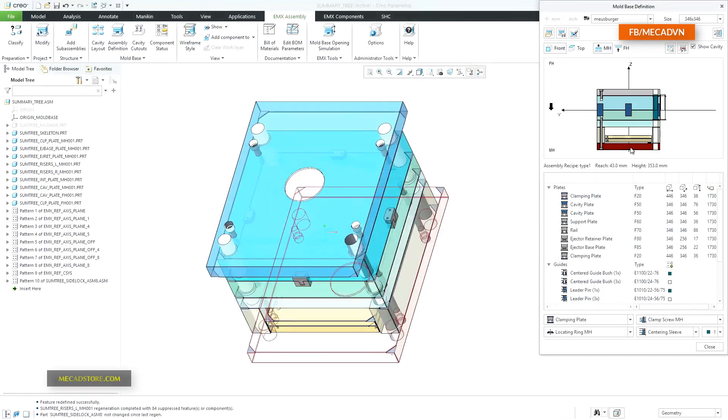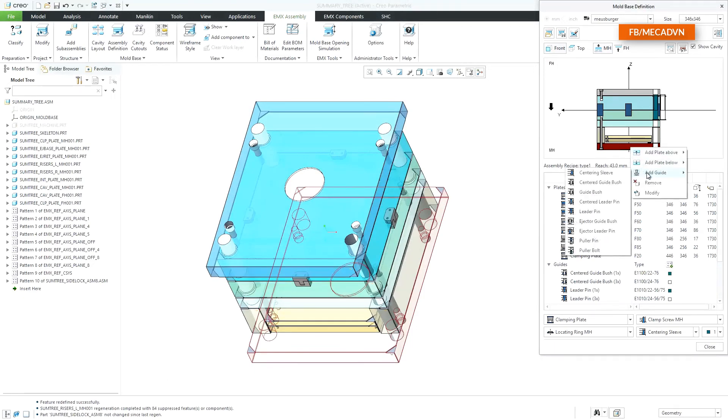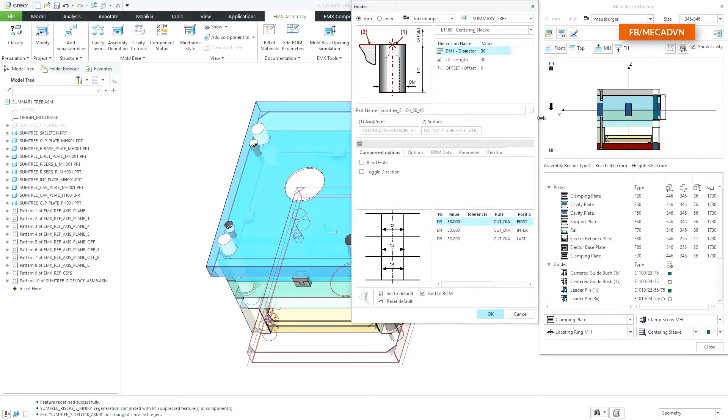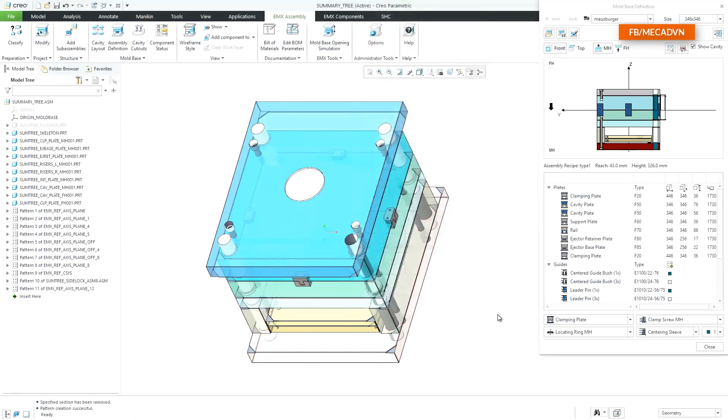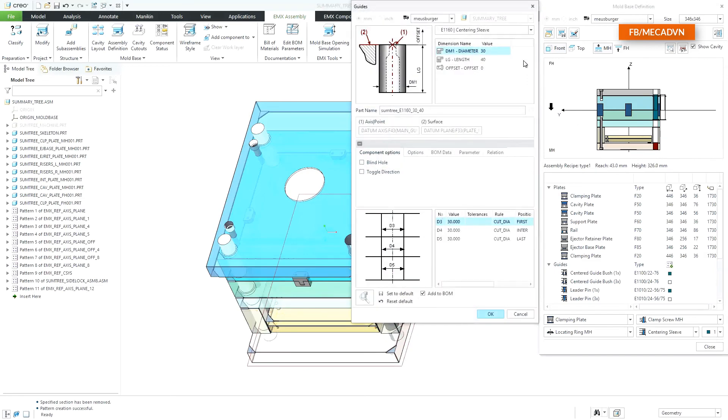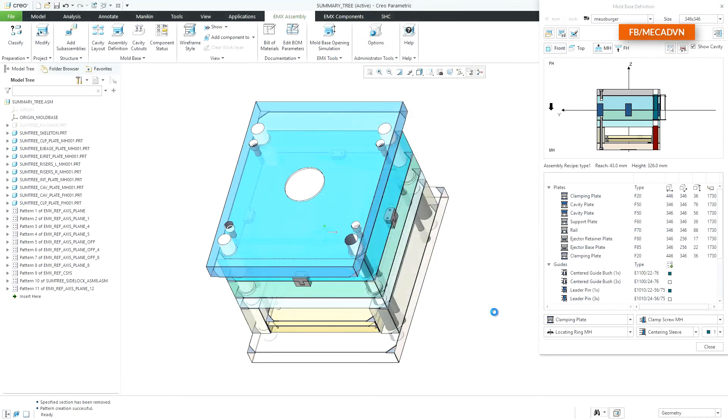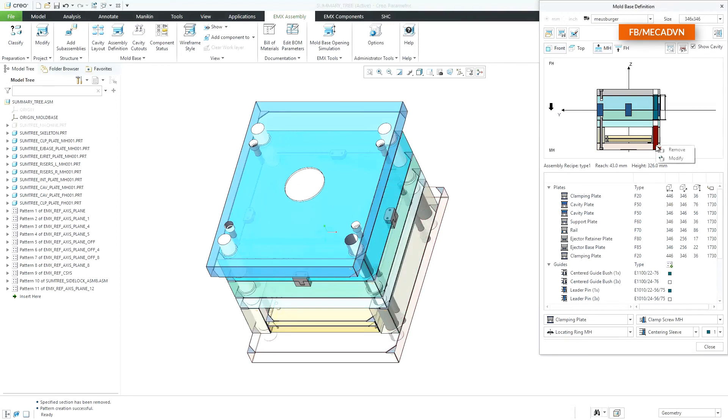Additionally guide components can be placed on existing plates. All types of components can be modified. And finally they can also be removed from the mold base definition.